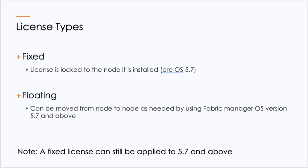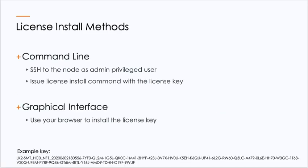However, in 5.7 we introduce floating licenses. What that means is by leveraging Fabric Manager, you can move that license from node to node as desired for any particular appliance.